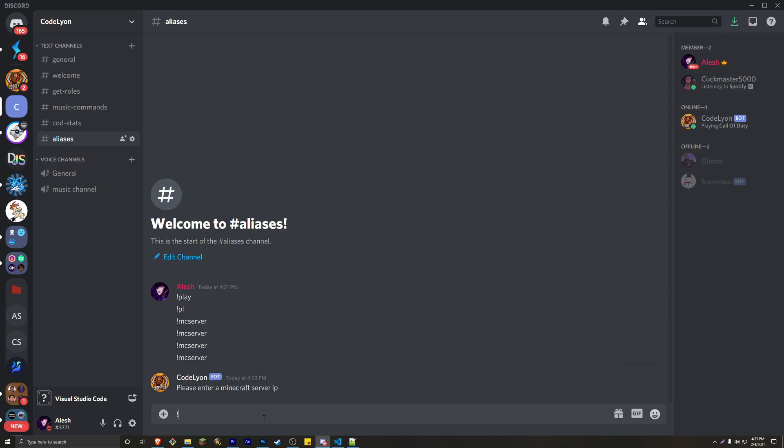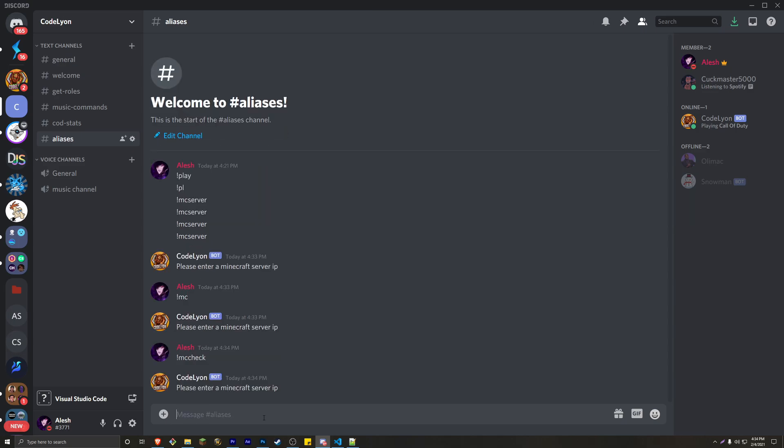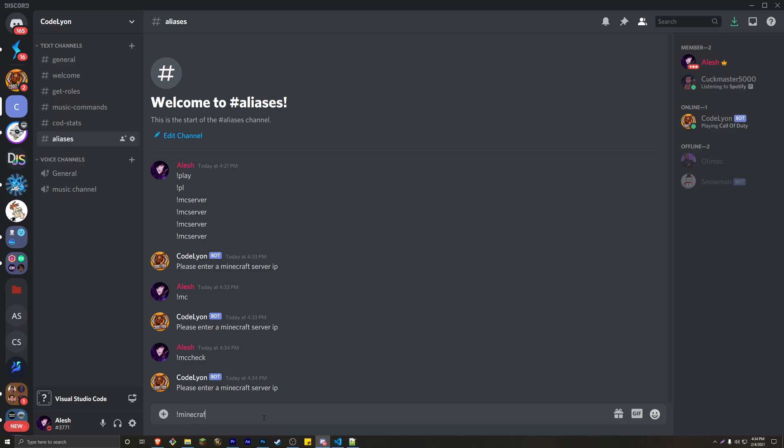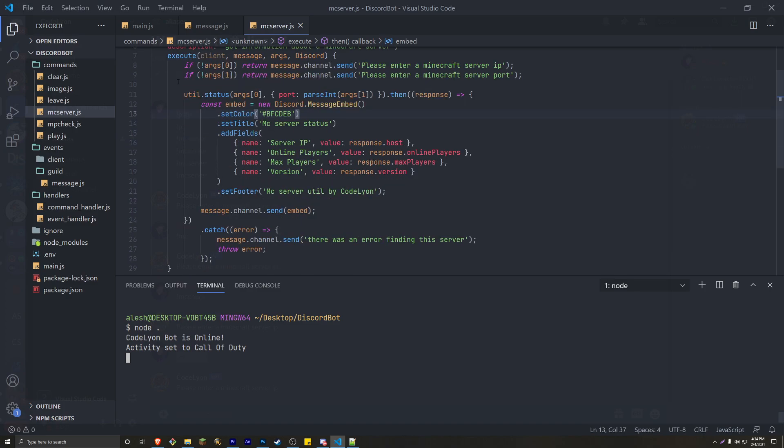And then we can also run MC. It's going to say, please enter a Minecraft IP. What's the other one? It's the MC check. And then we also have Minecraft. So all of these commands here are technically running the exact same code,